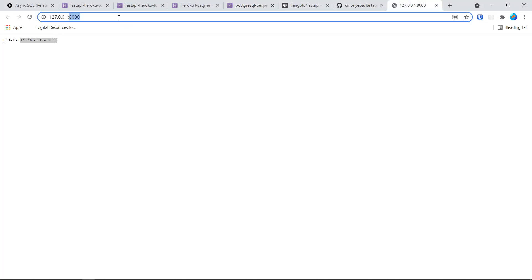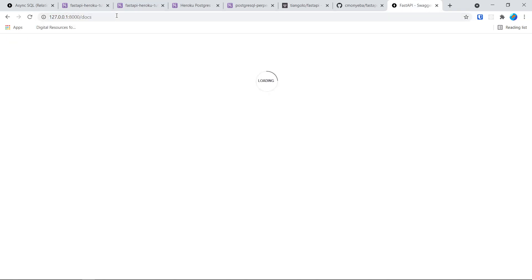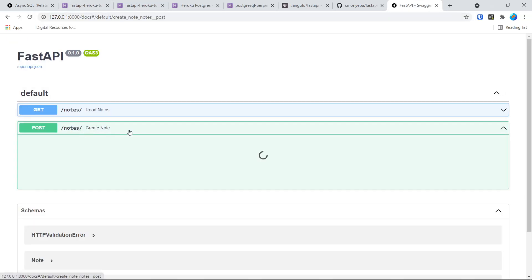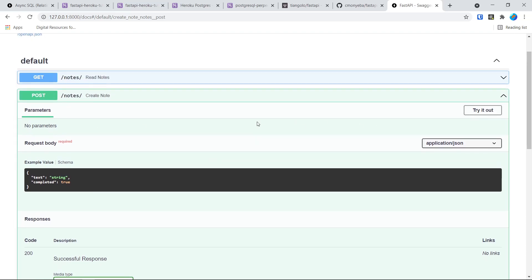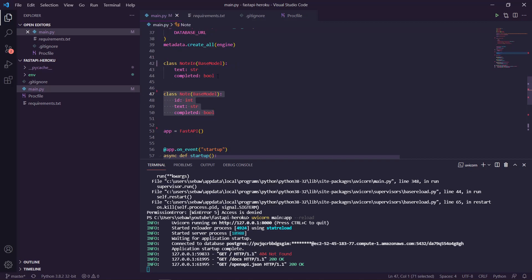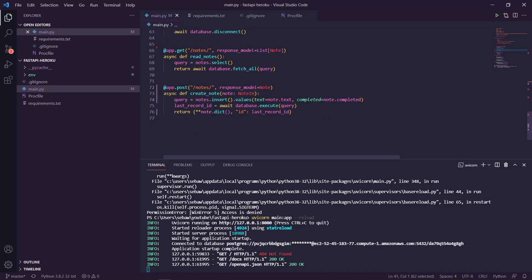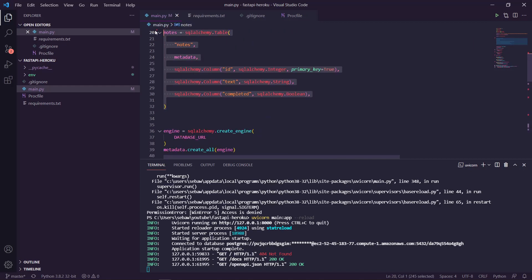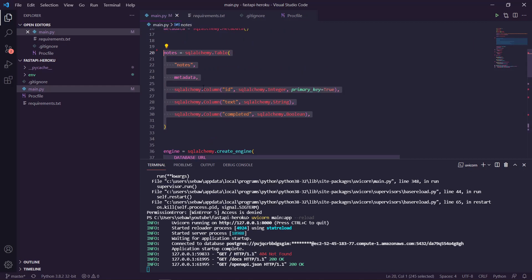If you go to /docs you can post to the database using this model — the 'note' — which basically does a POST request, and then using the model it maps the value to the column you want and inserts it into the table 'notes', or whatever table you want, using the table schema and SQLAlchemy.